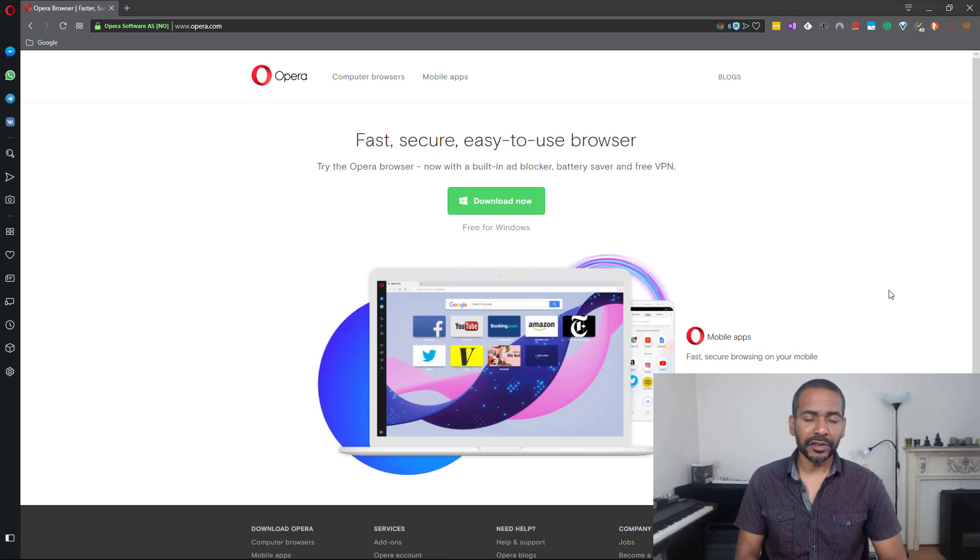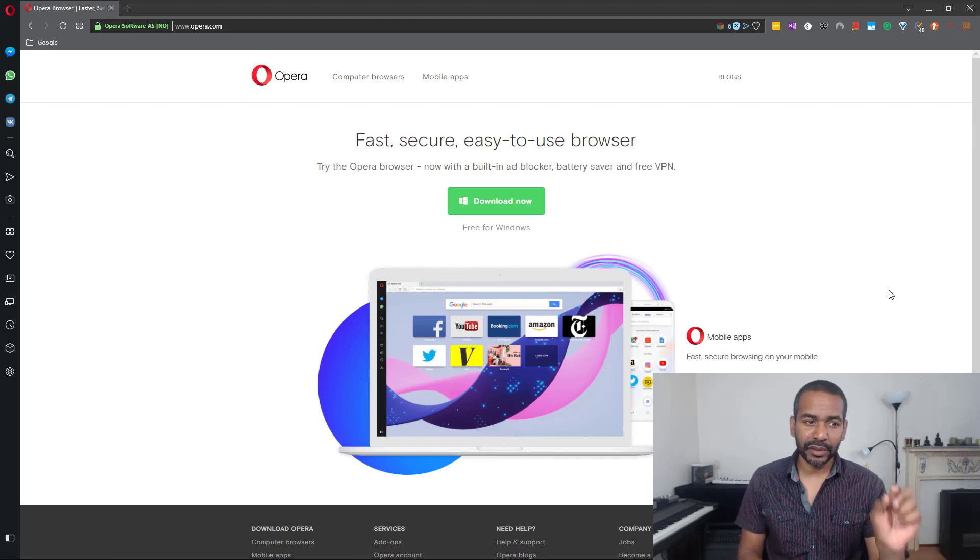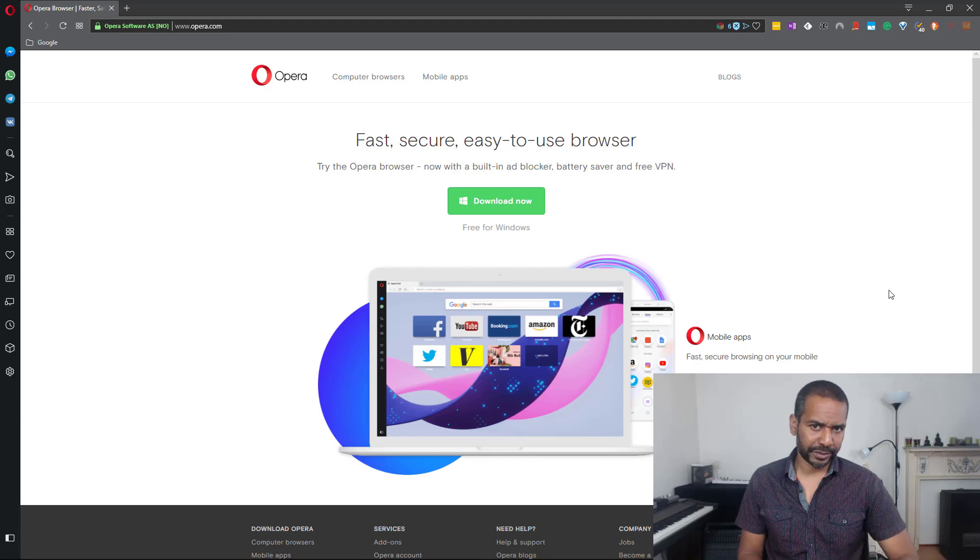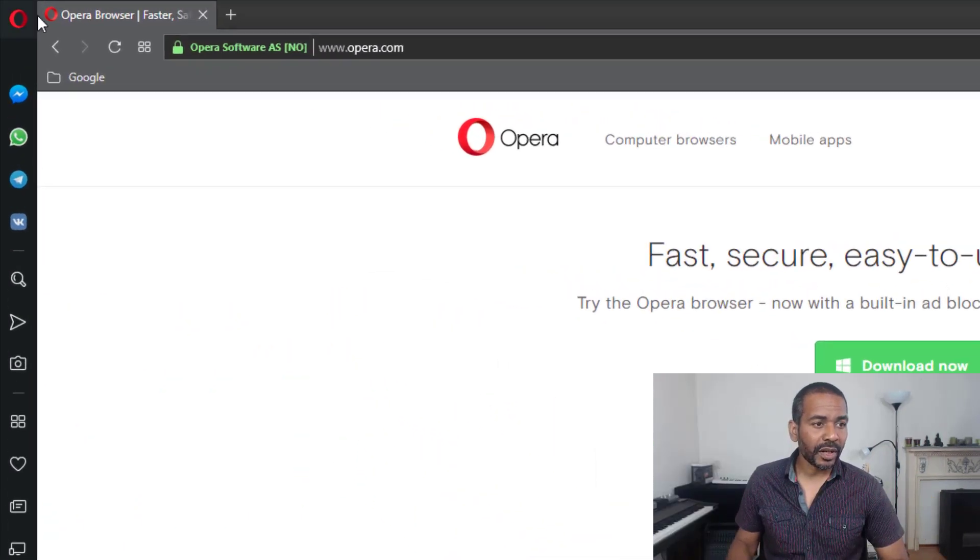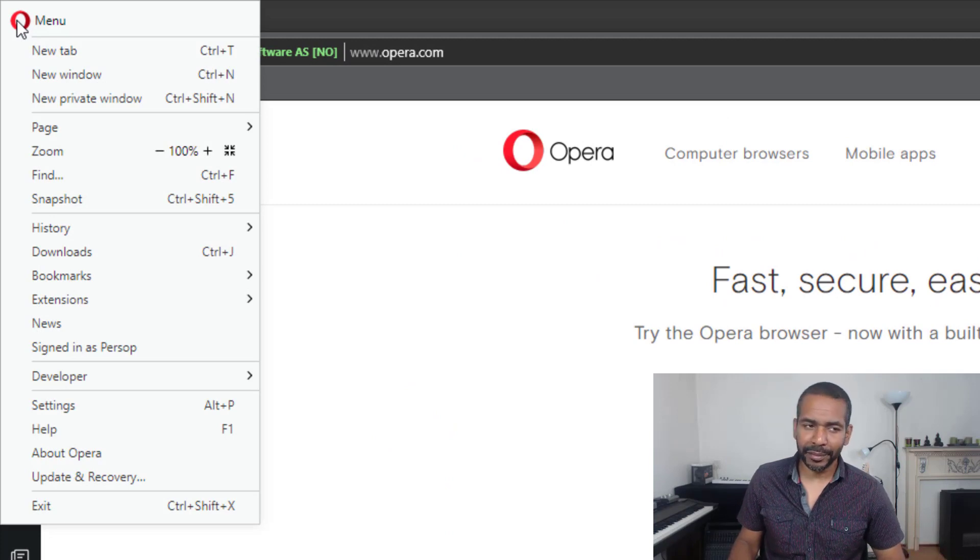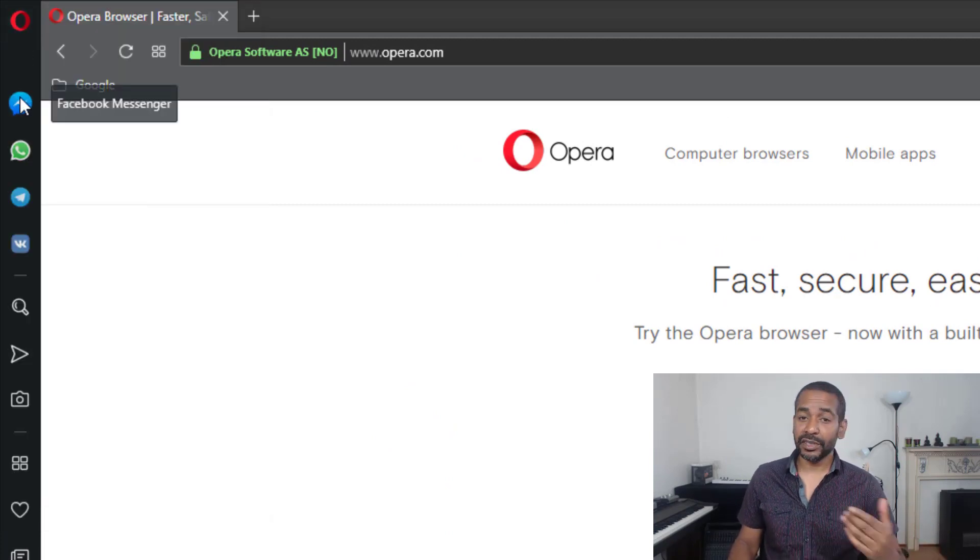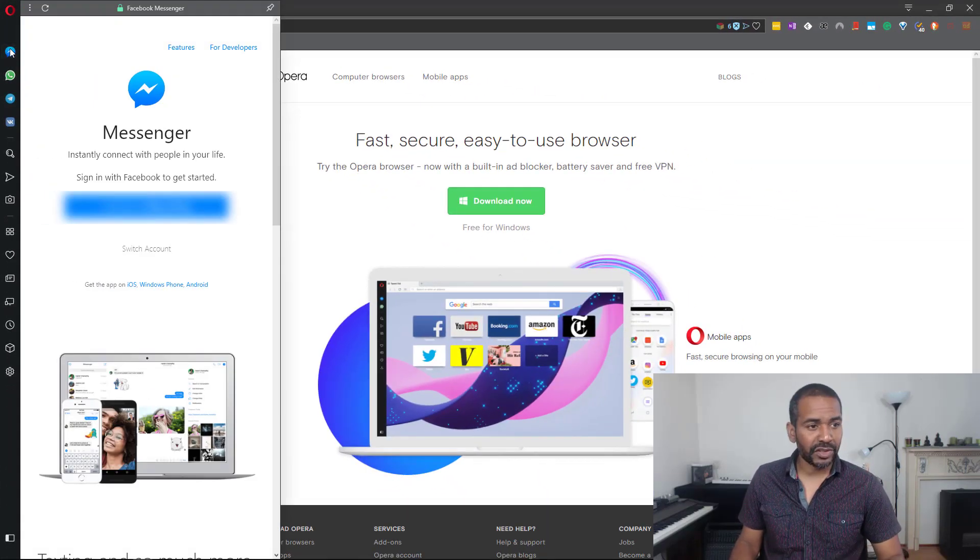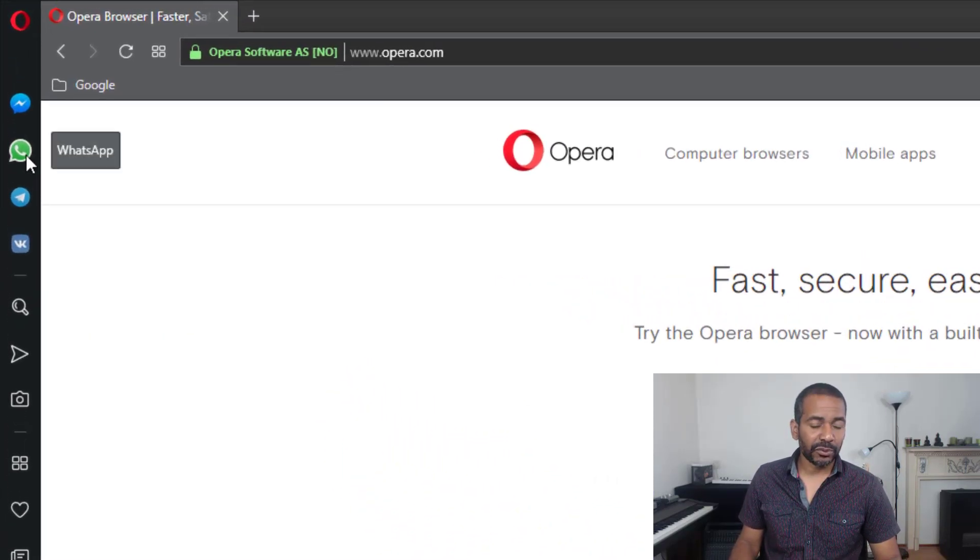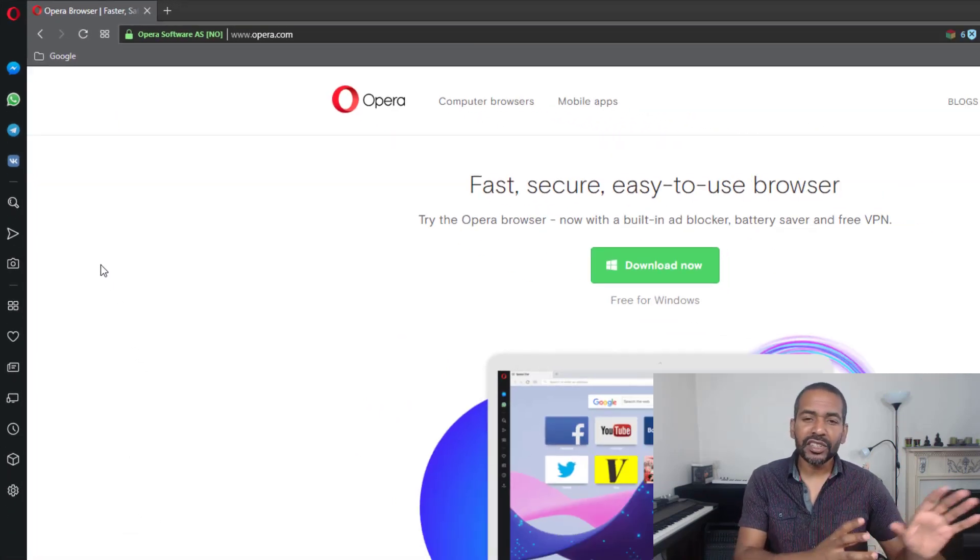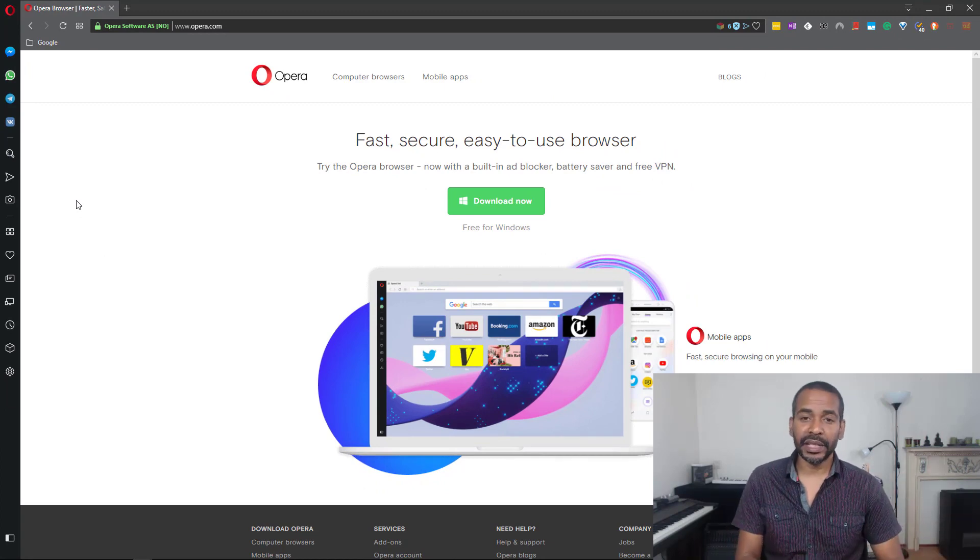The first thing you'll notice when you open up the browser is the very typical Opera sidebar. Up top we have a menu - nothing out of the ordinary. Next we have some integrated messengers: Facebook Messenger, WhatsApp, Telegram, and VK. These are integrated into the browser itself and they will open up as a sidebar.